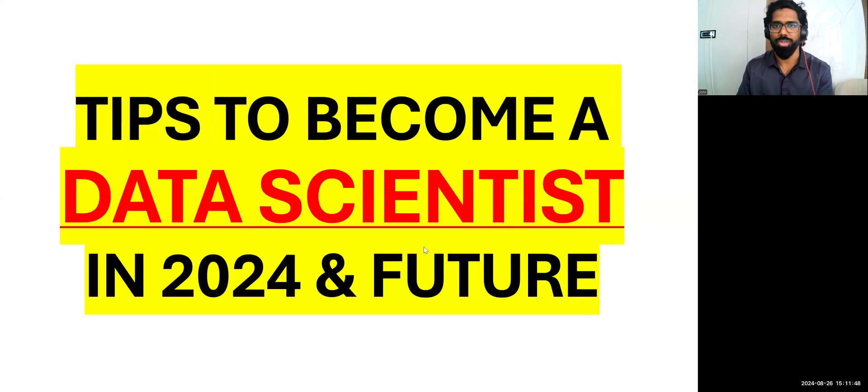So please, if you want, you can take notes, but do not skip this video because I have a lot of values to share. If you're really, really serious to become a data scientist, this video is going to be completely helpful for you. This video is going to be maximum for 10 minutes. I'm going to share my screen.